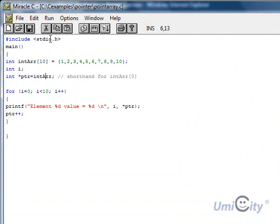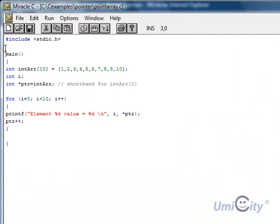We start the same way, stdio.h, the library file, so we can use functions such as printf. So we start by defining the main function.